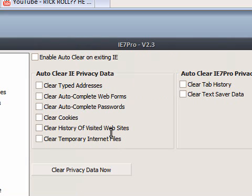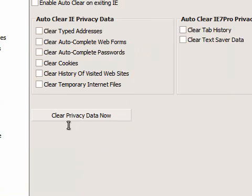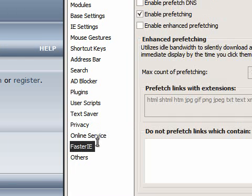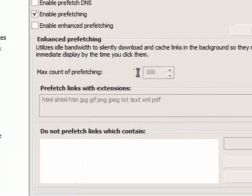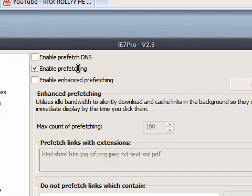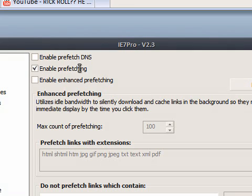Faster IE. I've enabled pre-fetching, which makes the loading of web pages slightly quicker than it would normally be. Let's cancel that.